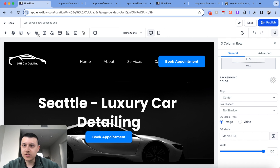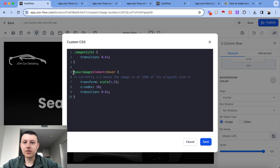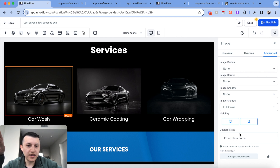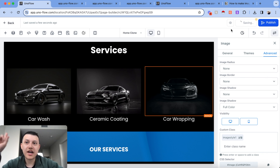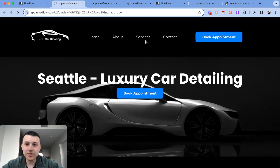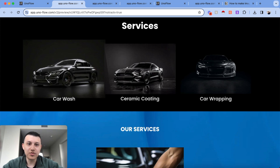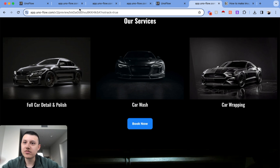I'll copy the CSS code, go back to the website, and inject it. I'll change the class name to 'image-style-one.' Then for each photo element, I'll go to Advanced and enter the CSS class 'image-style-one' so the CSS knows which photos to target. I'll do this for all three photos and hit Save. When you hover over a photo now, it zooms in — which looks really cool.